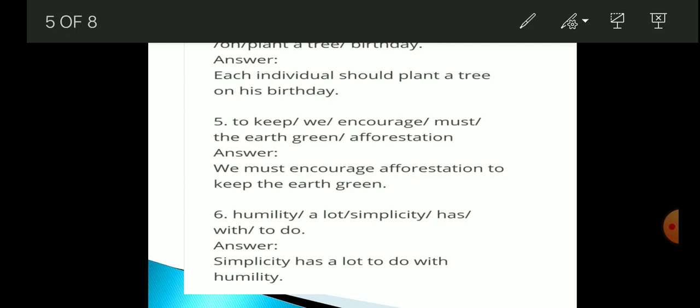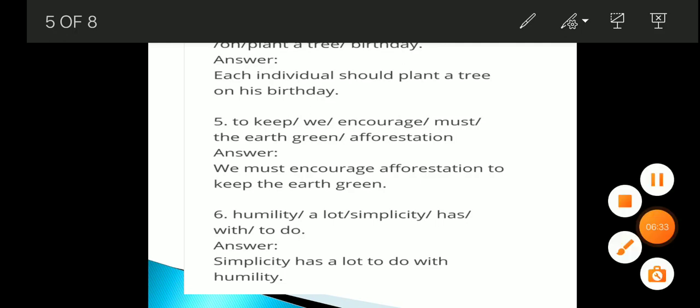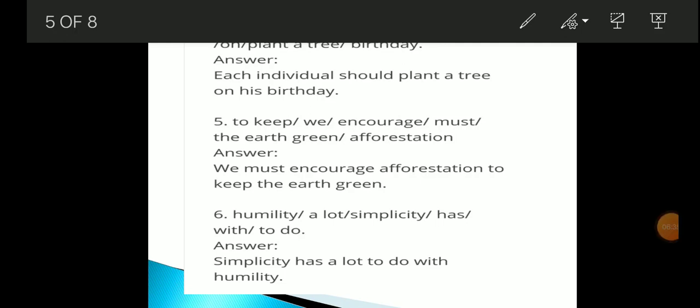The fifth one has these words: to keep / we encourage / must / the earth / green / afforestation. The correct sentence is: 'We must encourage afforestation to keep the earth green.'